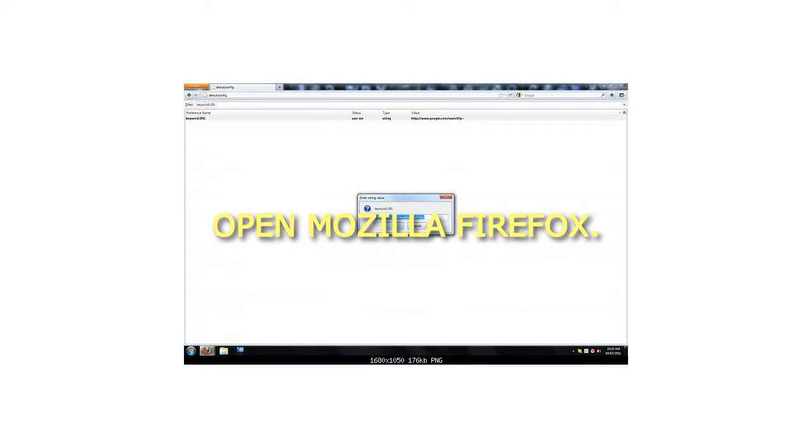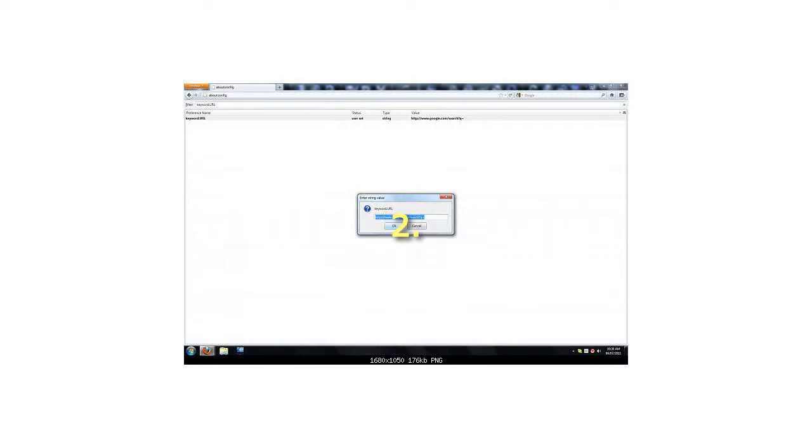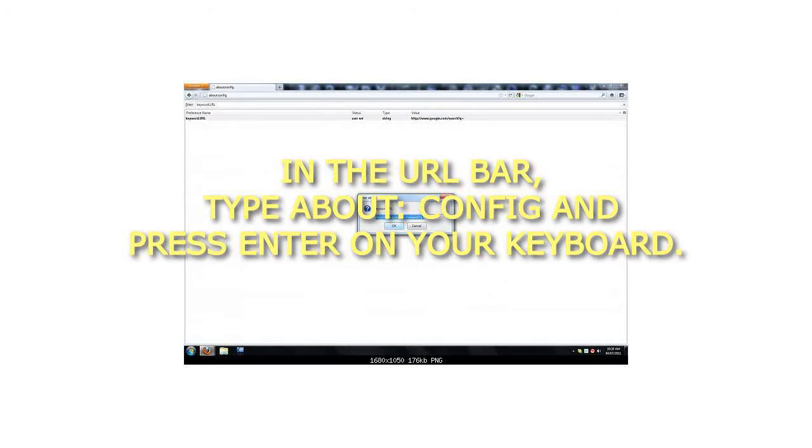Step 1: Open Mozilla Firefox. Step 2: In the URL bar, type about:config and press Enter on your keyboard.